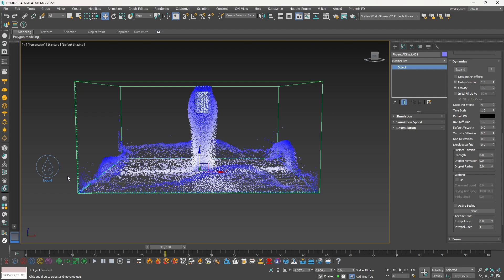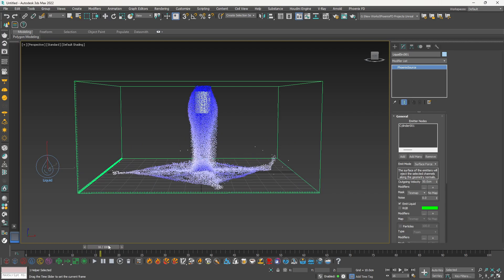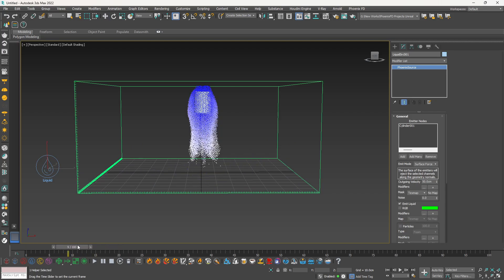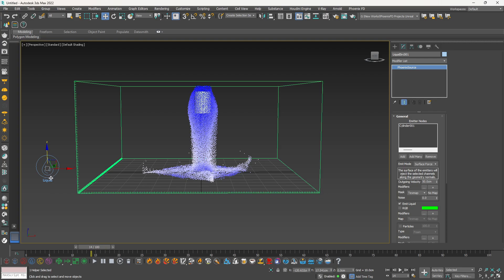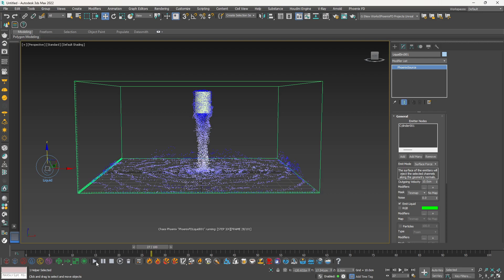Let's look at our emitter settings — our liquid source settings. You can see the speed of the emitter emitting the liquid is really fast. If you want to decrease or increase this velocity, you need to select your liquid source and here you will find the outgoing velocity. It depends on the project and reference you have. Let's set the outgoing velocity to 10 and play it again — now you can see it's not emitting as fast compared to 50.